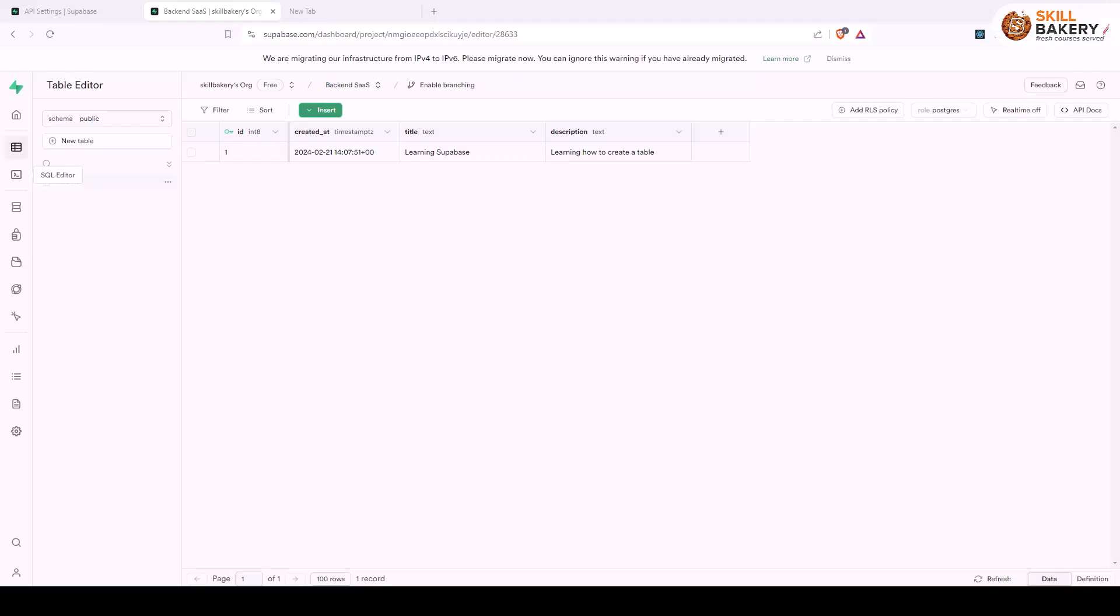Hello and welcome to another exciting video. In this one we'll be looking at how we can query data from Superbase using our Next.js application.